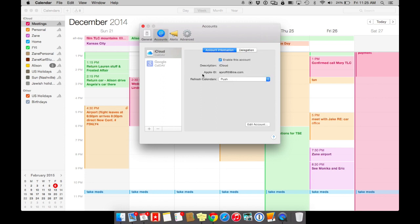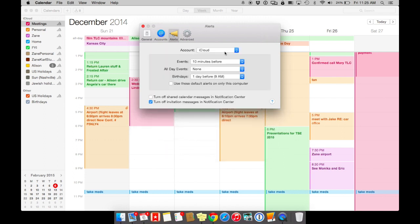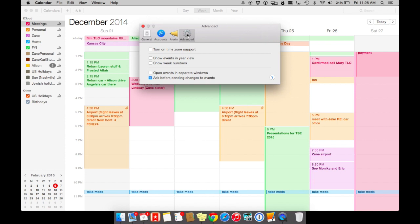Make sure that you have this set up on push so that the iCloud is pushing the information to your calendar. You can set up alerts. I have alerts set up for every 10. Another important thing is if you want to turn on or off invitations and notification center. And with advanced, if you travel a lot, you might want time zone support turned on.